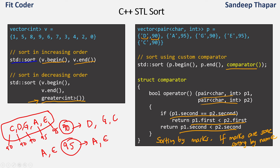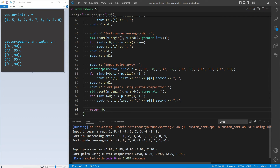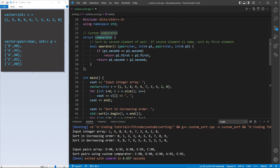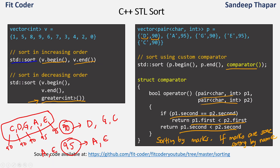Looking at the program output: for the input array 1 5 8 9 6 7 3 4 2 0, sorting in increasing order gives 0 through 9, and sorting in decreasing order gives 9 down to 0. For the input pairs array sorted with the custom comparator — first by marks, then by name if marks are equal — three elements share 90 marks (C, D, G), so C comes first, then D, then G, followed by A and E which both have 95 marks. If we have any special sorting requirement we can make use of the comparator function.